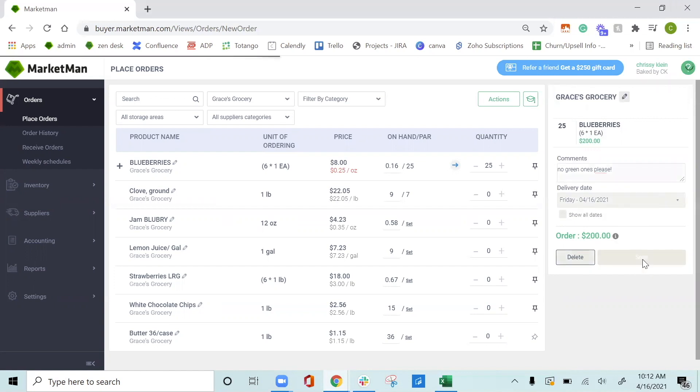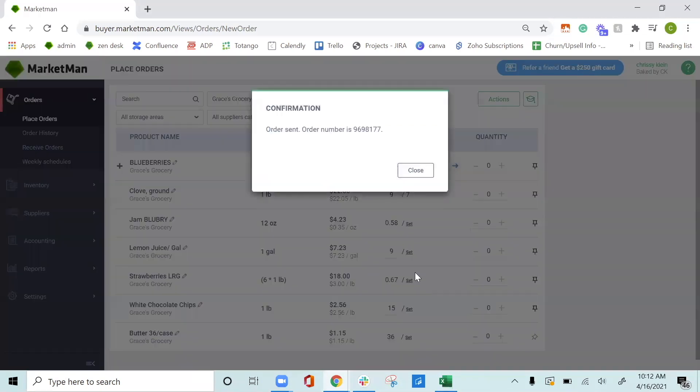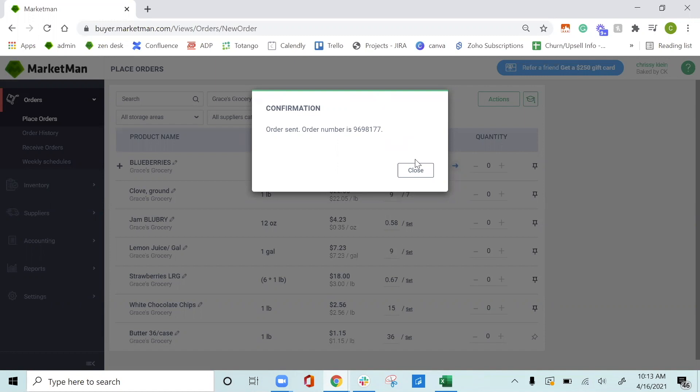When this order is sent, MarketMan will notify you that it was sent. We definitely suggest letting your reps know the first time you place an order through MarketMan, just giving them a heads up to say that we are placing this order and to look out for the email or text message.